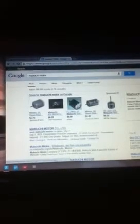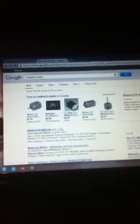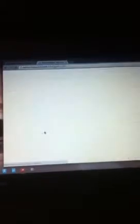Another from mabuchimotor. Here's how you go to the website. This is the website, mabuchimotor.